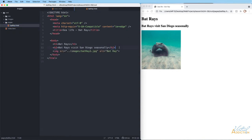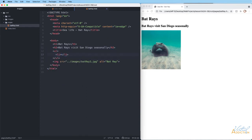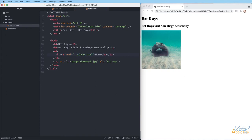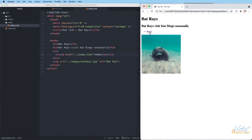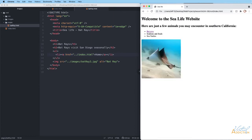Let's go to the bat ray page and make a link that goes back to the home page. After the h2, I'll set up an unordered list with a list item and type 'home,' wrapping it inside an a tag. To take me back to the home page, think about where you're at — we're in the pages folder, so we need to go up a level to root. I use dot-dot forward slash to go up one level and then find index dot html. After saving and refreshing, clicking the home link takes me back to my home page.